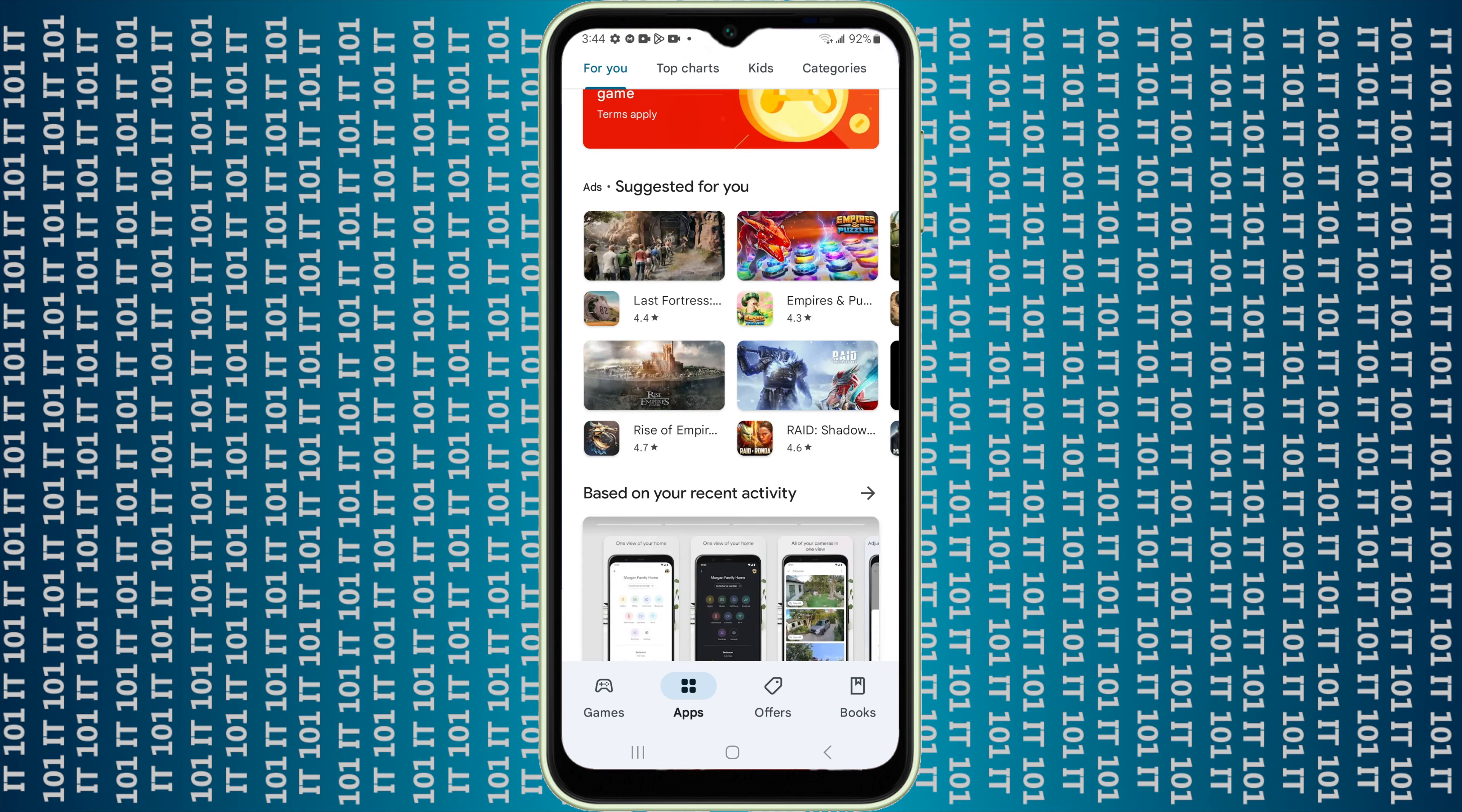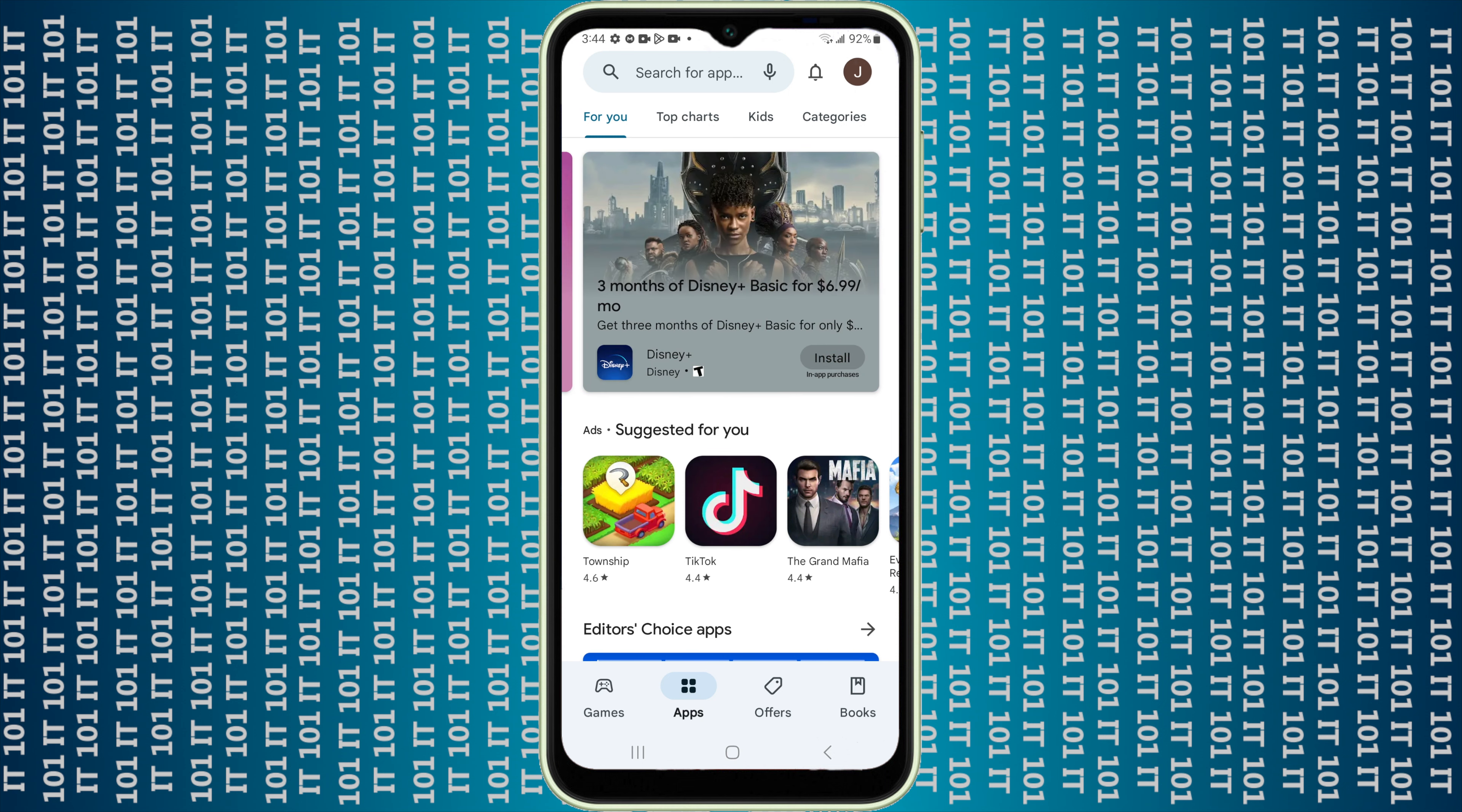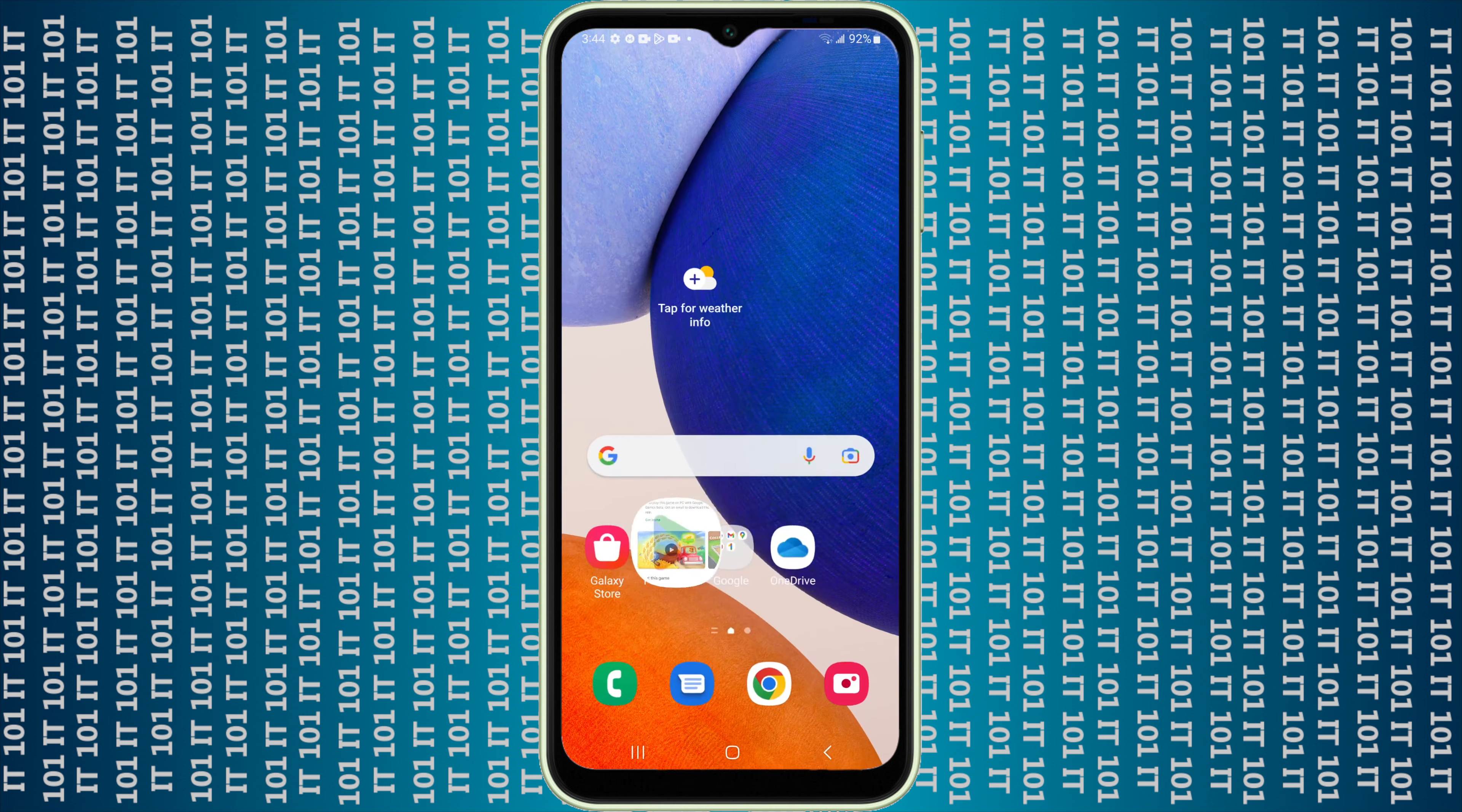Or you can just go all the way up to the top and search for an app just by typing it in at the top. Then all you have to do is once you find what you want, maybe it's Township, all you have to do is tell it to install. That's it.